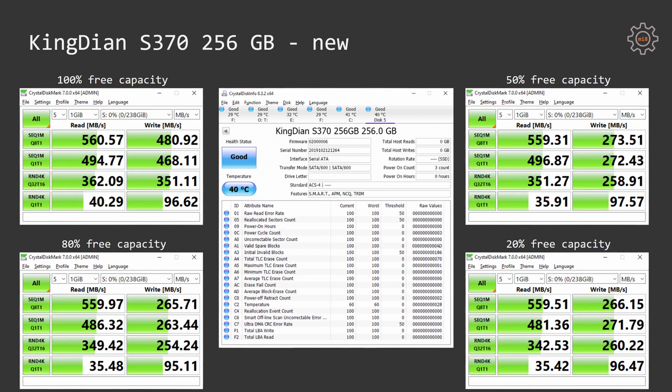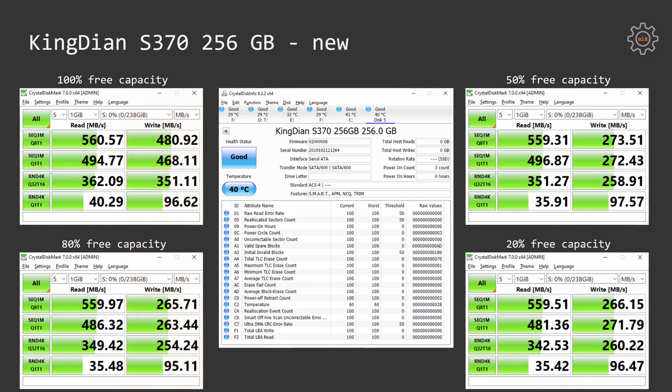All four CrystalDiskMark tests provide very consistent read results and it does not matter how much free space is left on the SSD. The write speed is slowly degrading. The biggest jump is from 100% free capacity to 80% free capacity, and then it stays approximately the same. It's not a big deal, but it's an indication that this SSD is using some kind of cache and it benefits if it has more free capacity for faster writes.